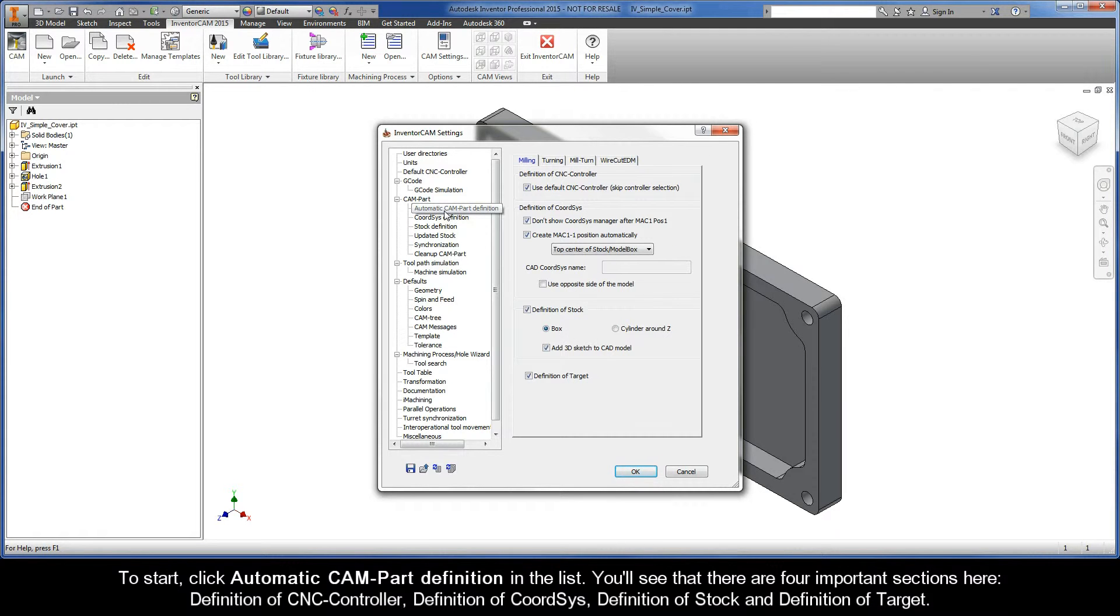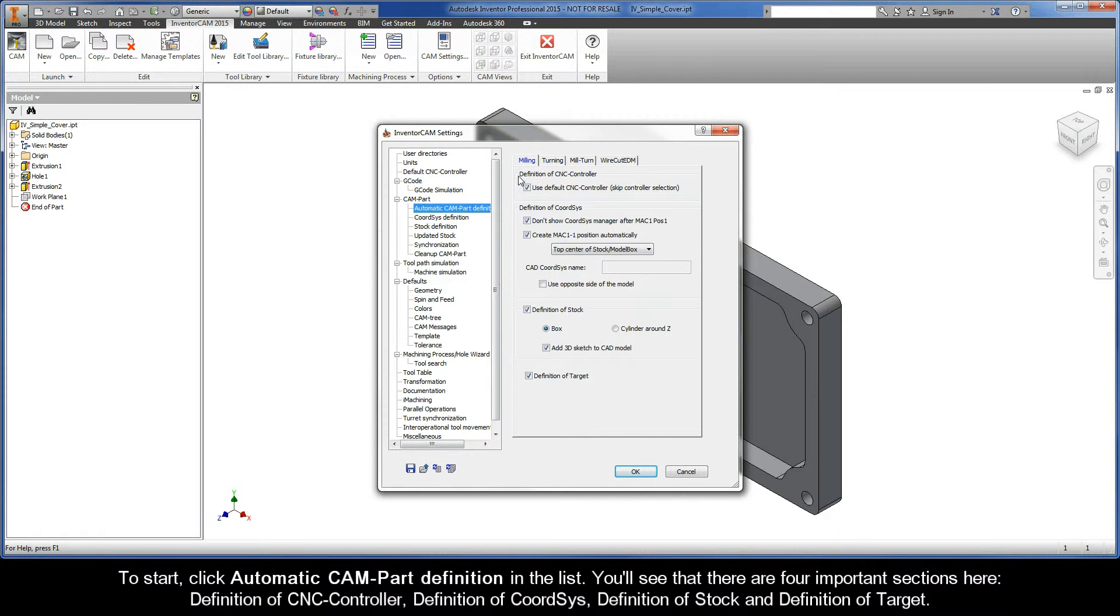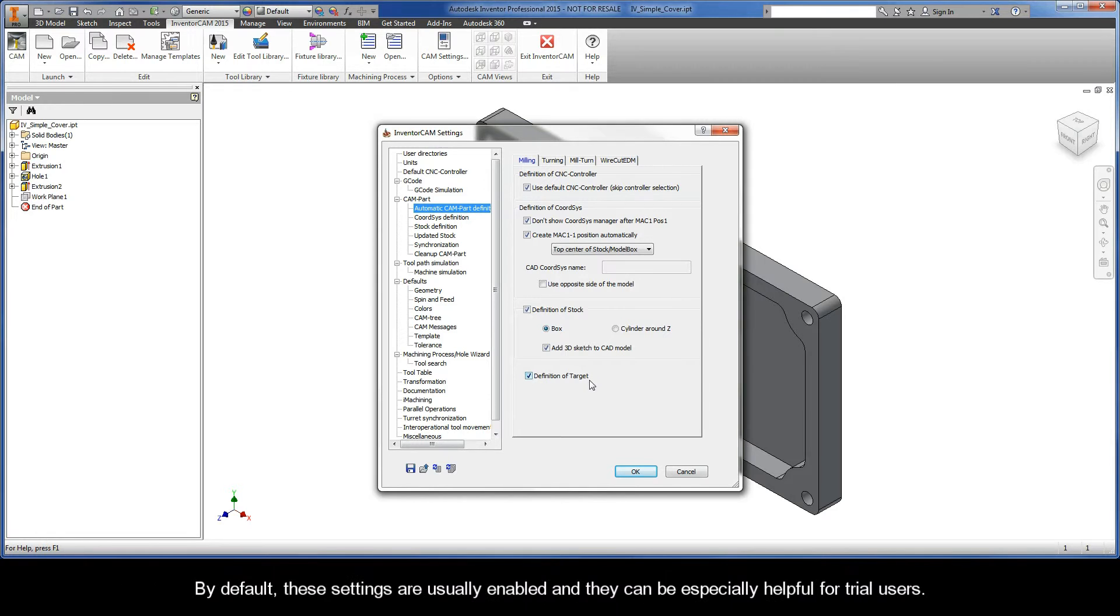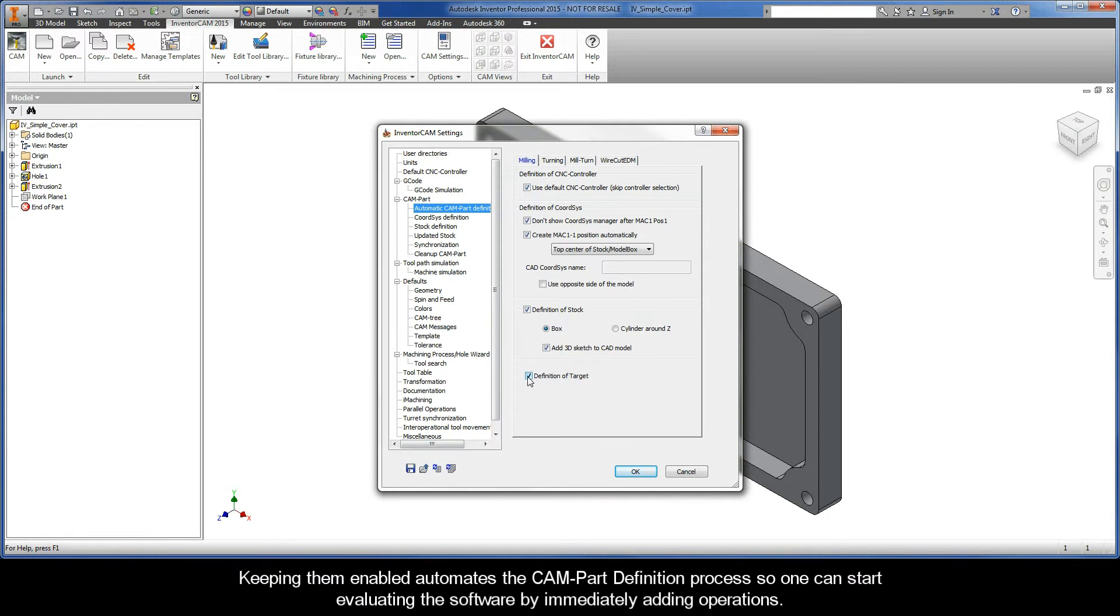click Automatic CAMPART Definition in the list. You'll see that there are four important sections here: Definition of CNC Controller, Definition of Coortsys, Definition of Stock, and Definition of Target. By default, these settings are usually enabled and they can be especially helpful for trial users.